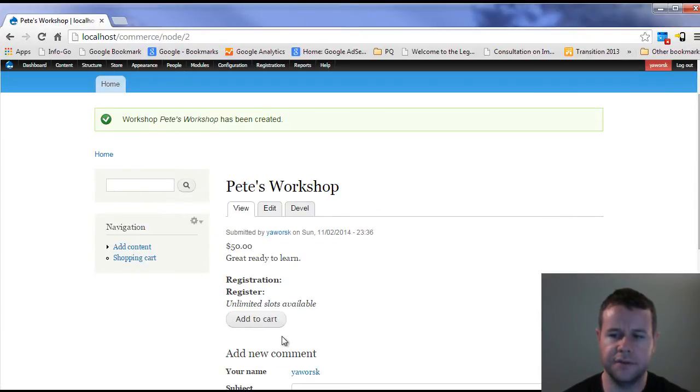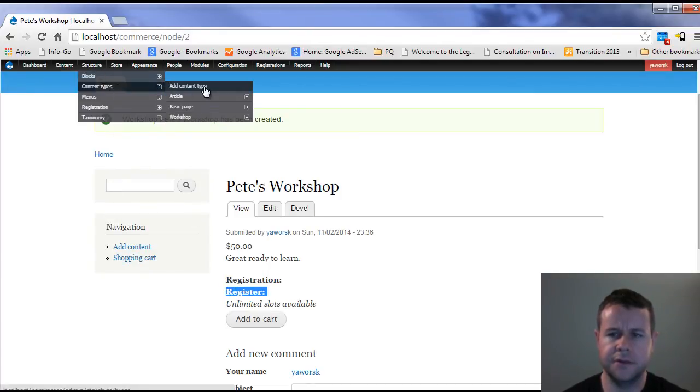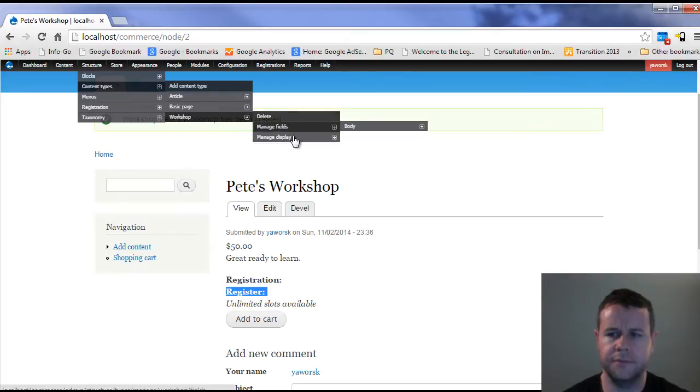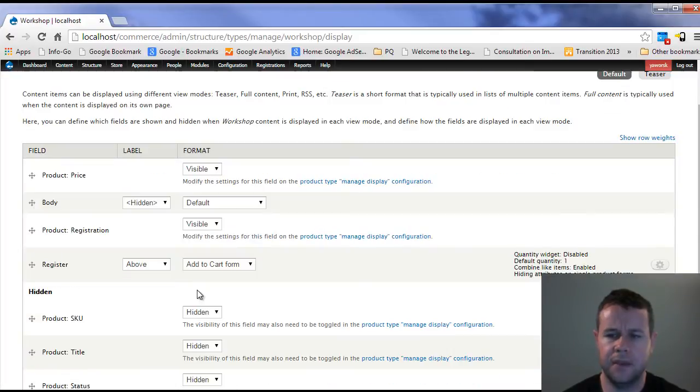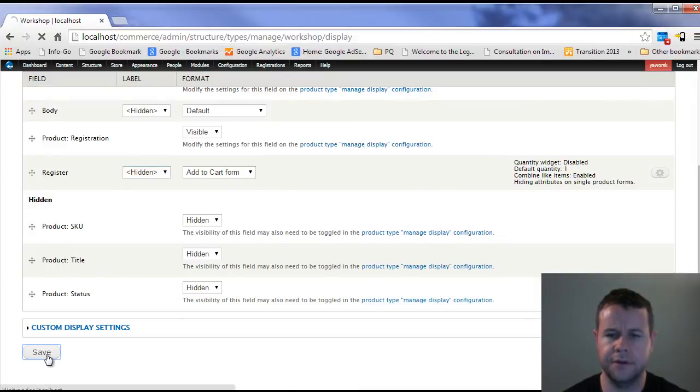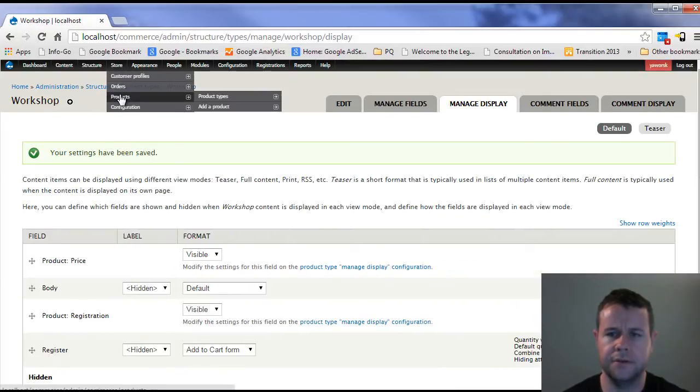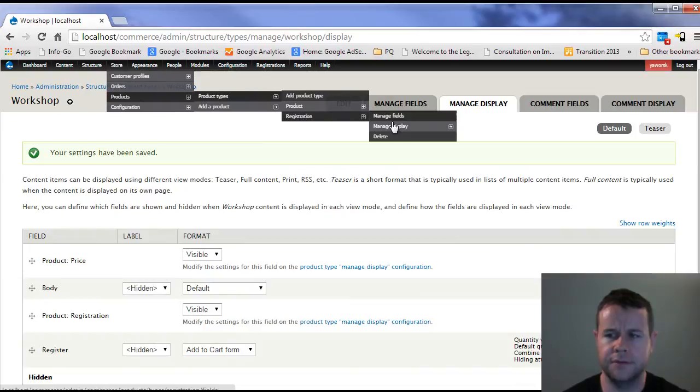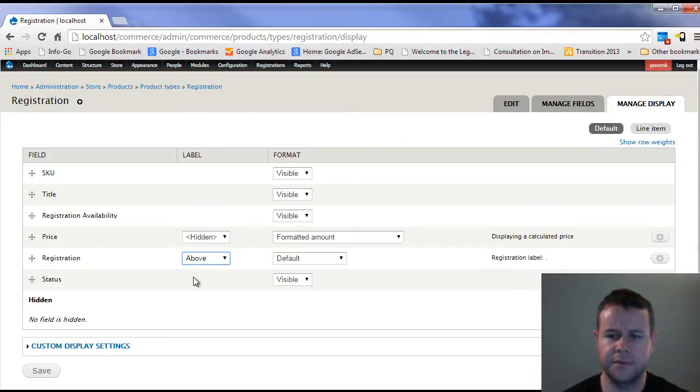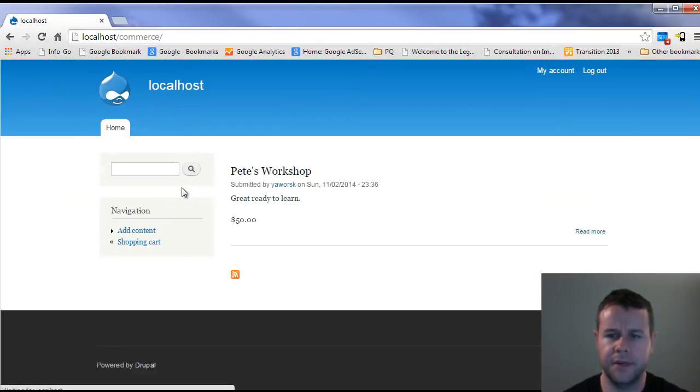Now you'll see that I've got this nice workshop, but I've got this ugly registration and register here. So let's fix that. Under content types, workshop, I can go to manage display, and I'm just going to get rid of this label for register. And then under my products, registration and manage display, I'm just going to get rid of this label here.